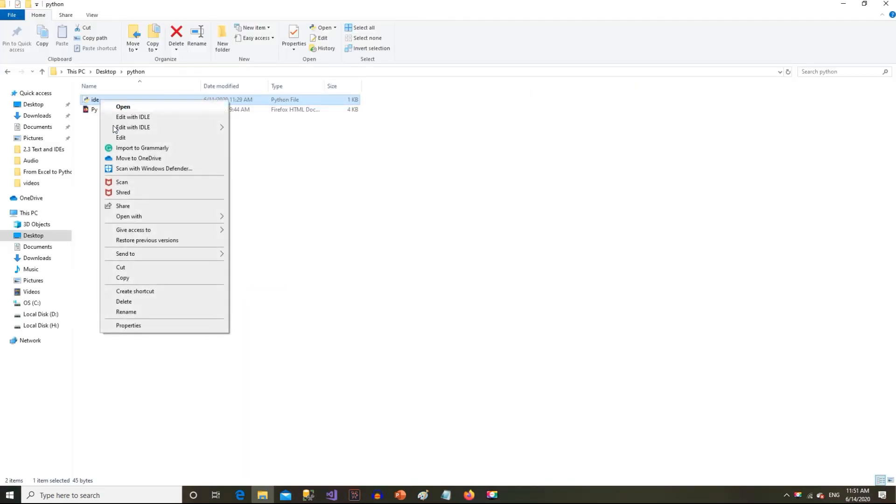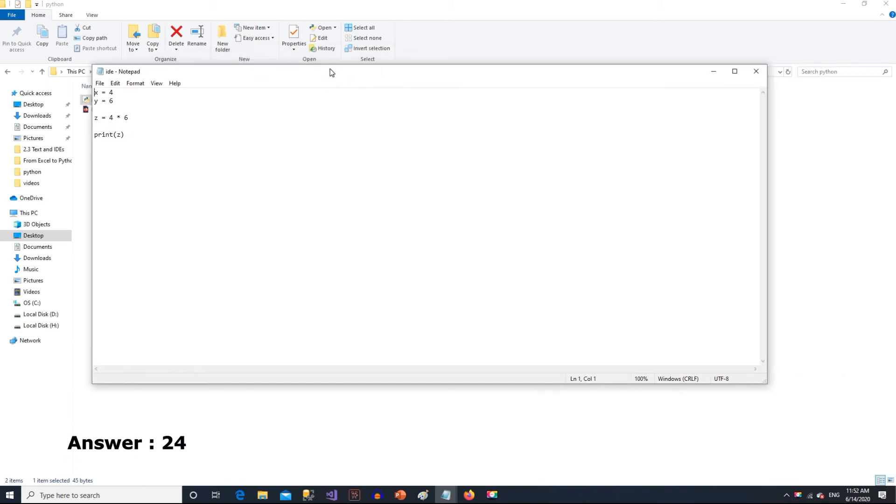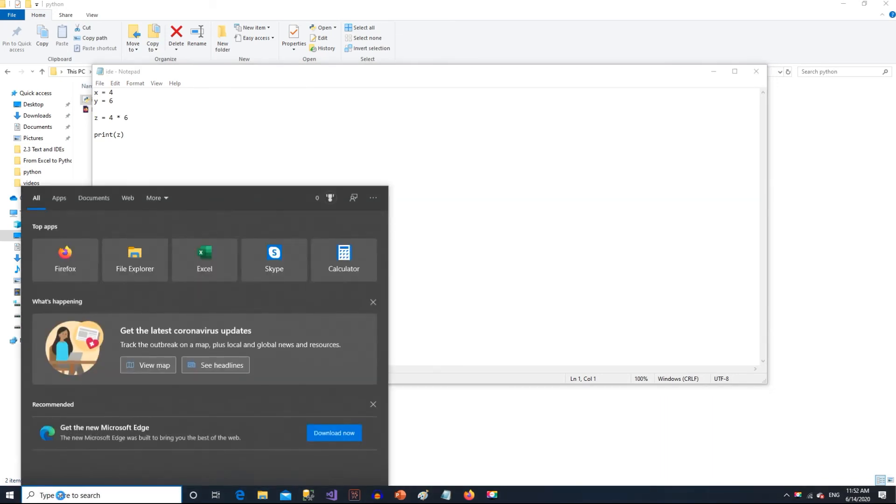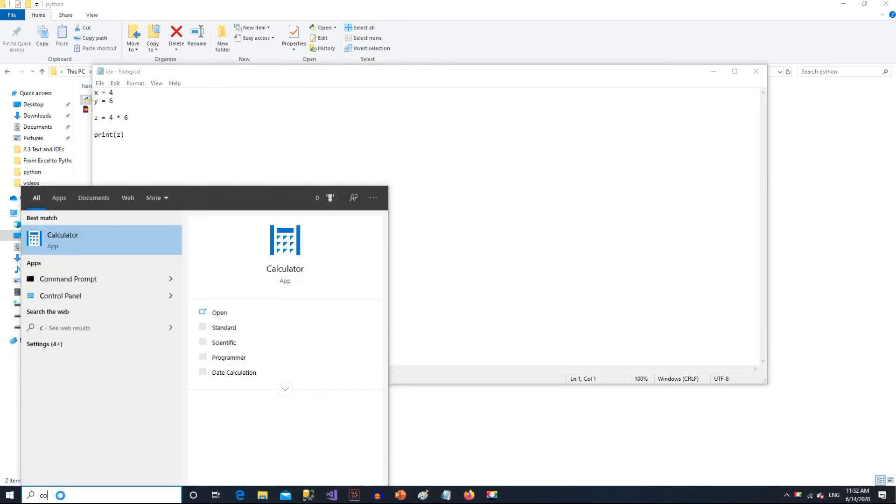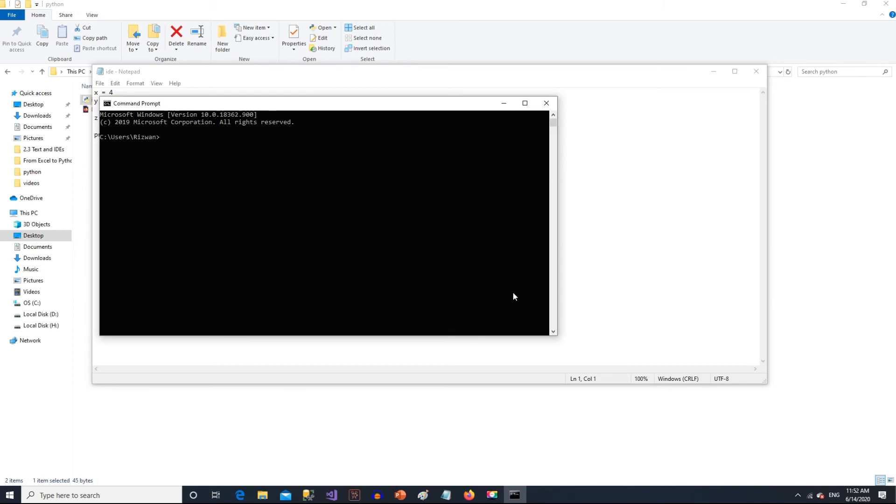Let me show you another example. This time I have written a simple Python code where I'm multiplying two numbers. Don't worry too much about the code, we will learn in details how it is written. Now if you want to see the results of this multiplication which is saved in a variable Z, we need to go to another different environment that is command line or command prompt.